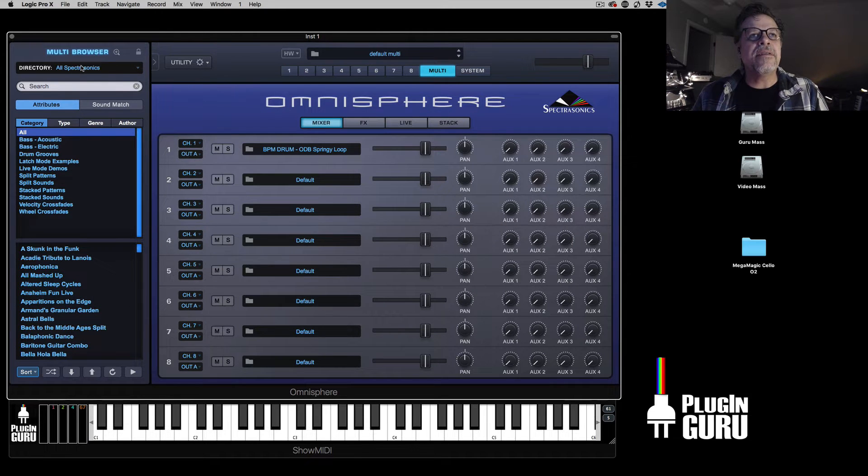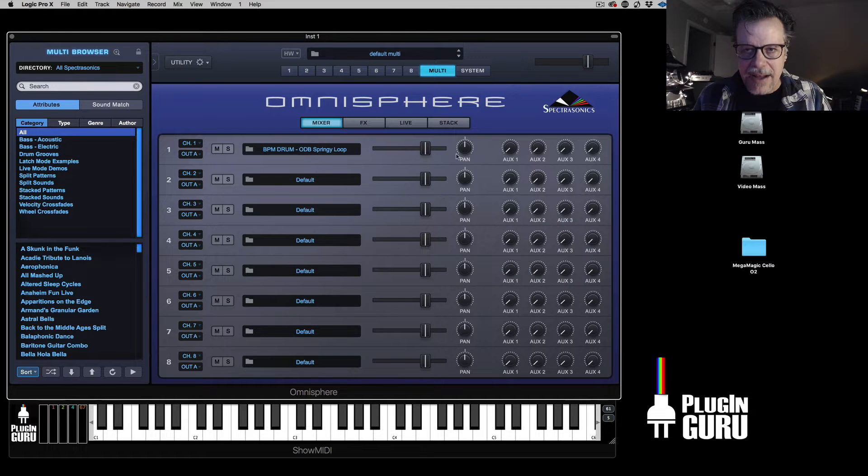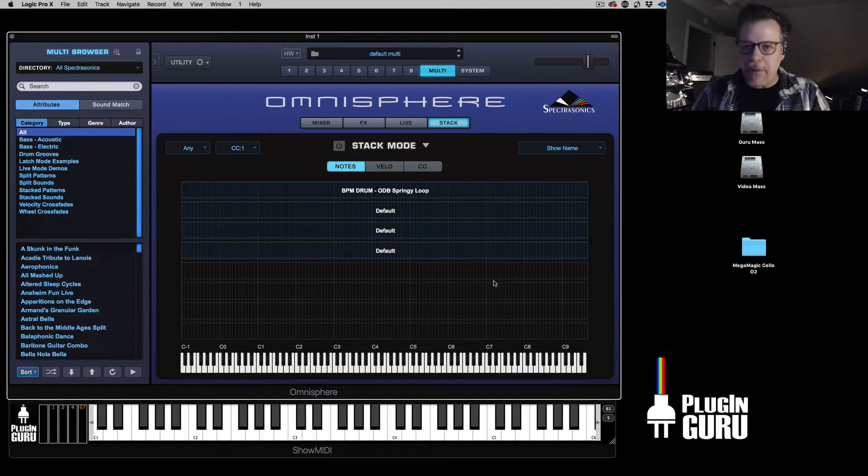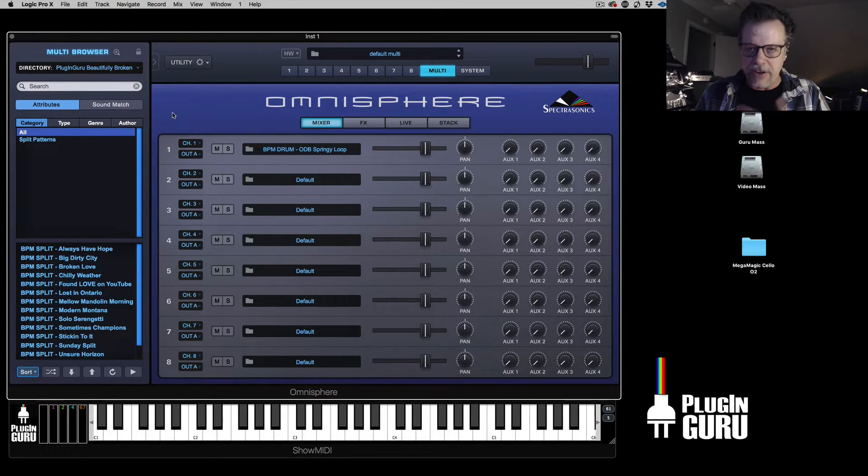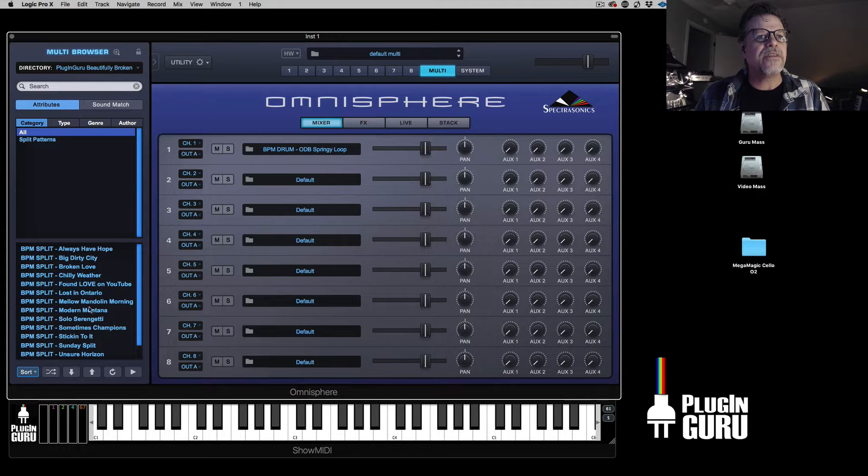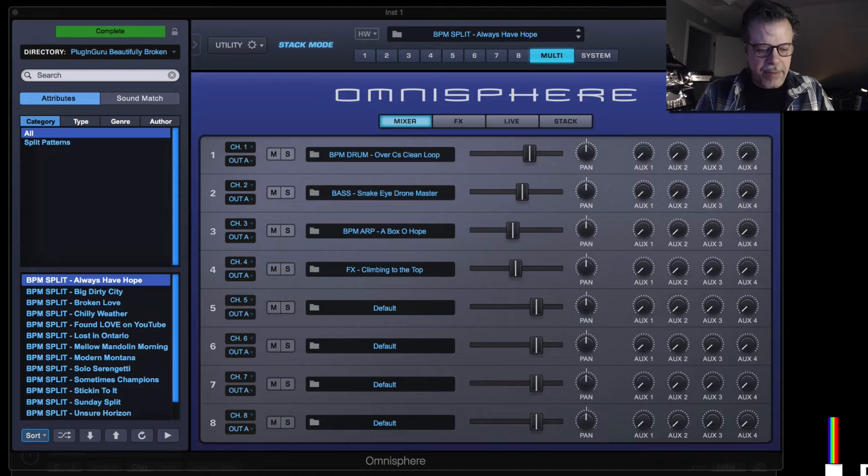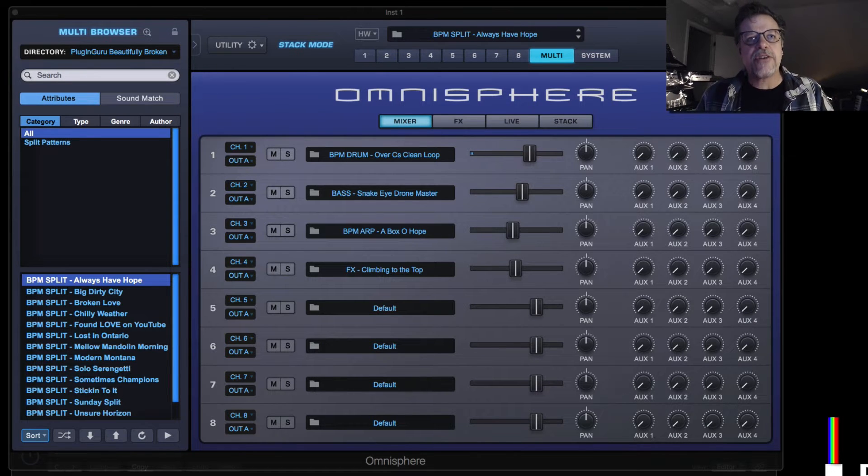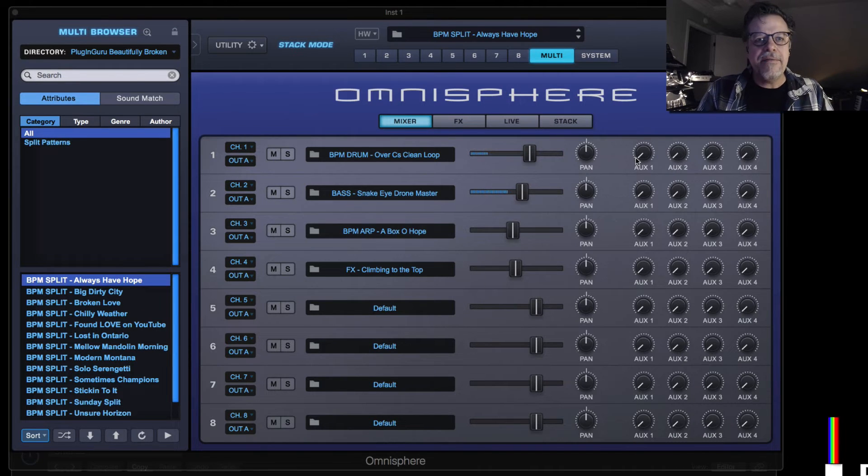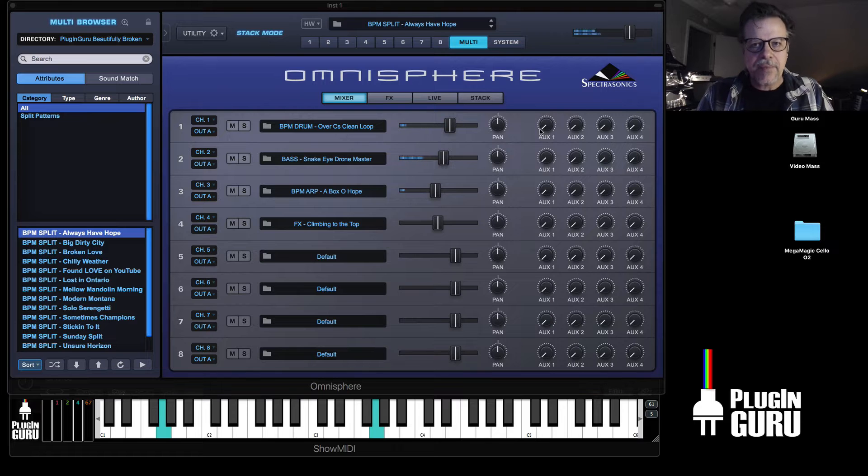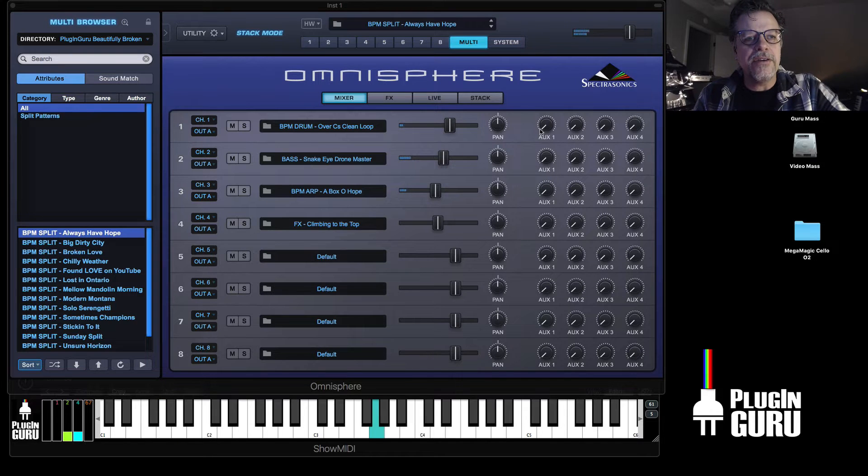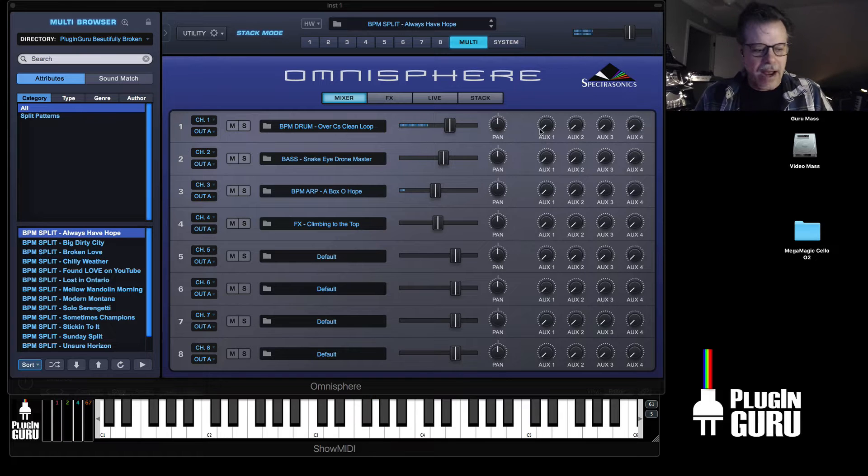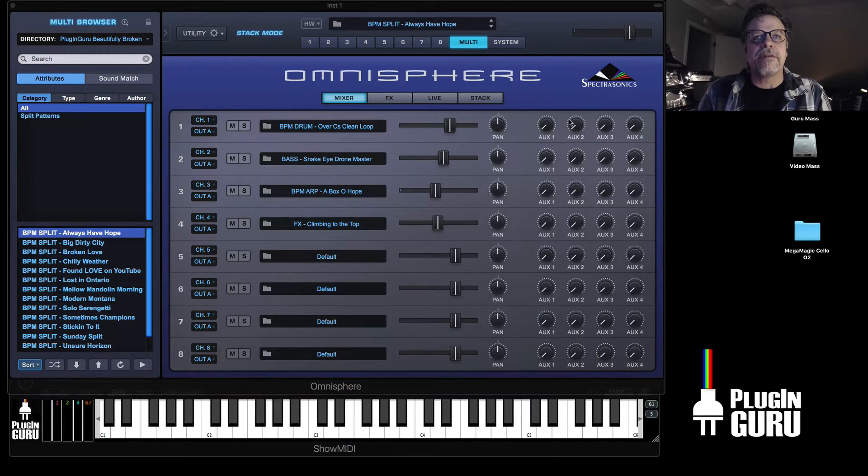If you hit the multi button, this is how you choose multis. Multis will load up all eight slots with patches and can even map them across the keyboard and do all sorts of really cool things. This is where the fun live jams that I show in the videos are. And here they are. There's 15 to choose from. So if you say always have hope, and when I play low C, that triggers the drum loop. And then there's bass. And then above. Then you have the four controllers.